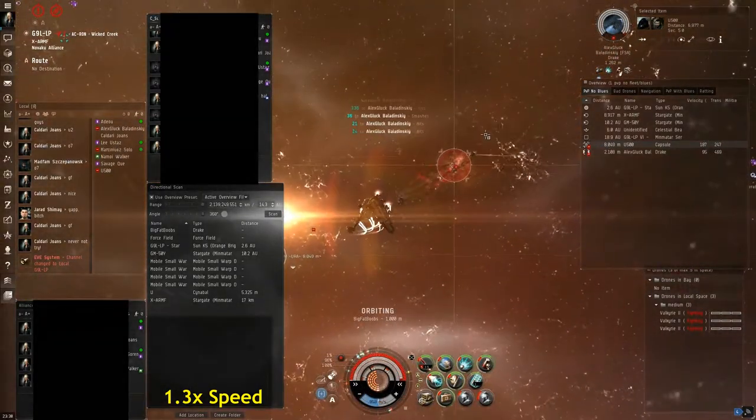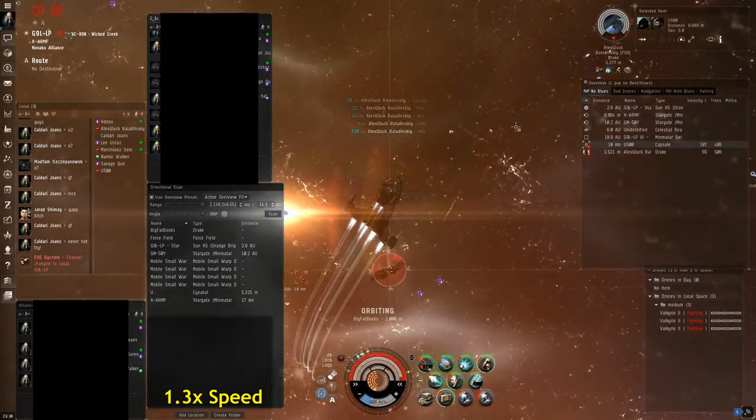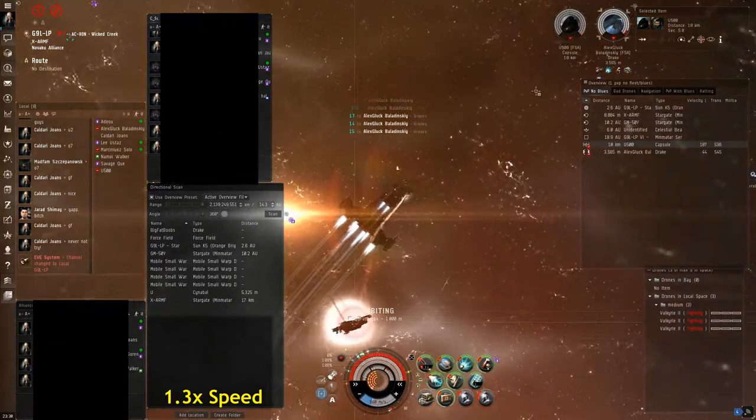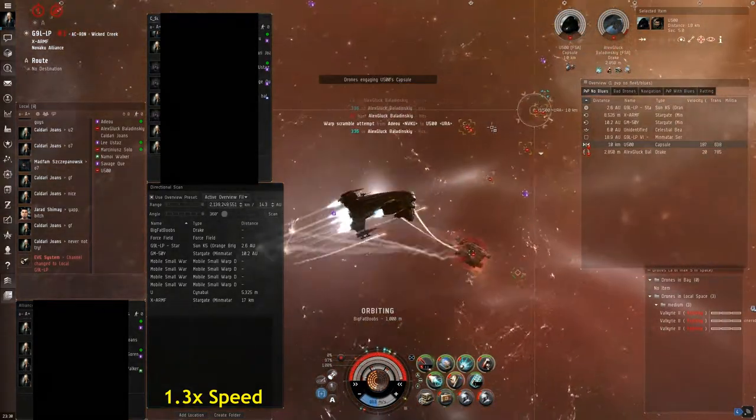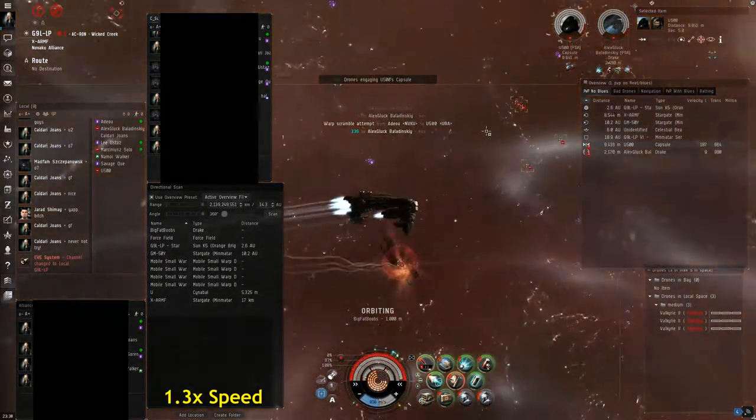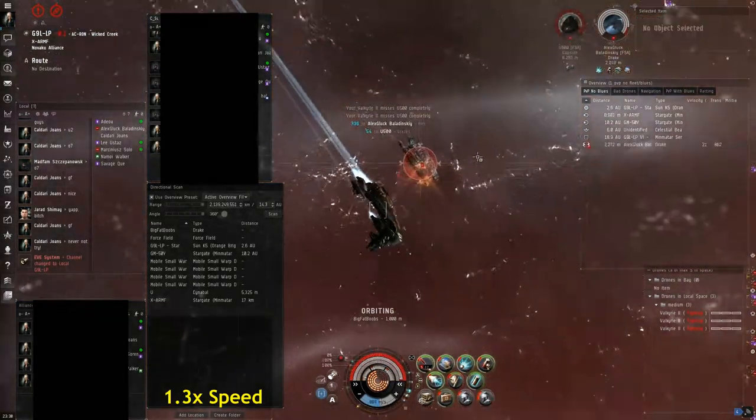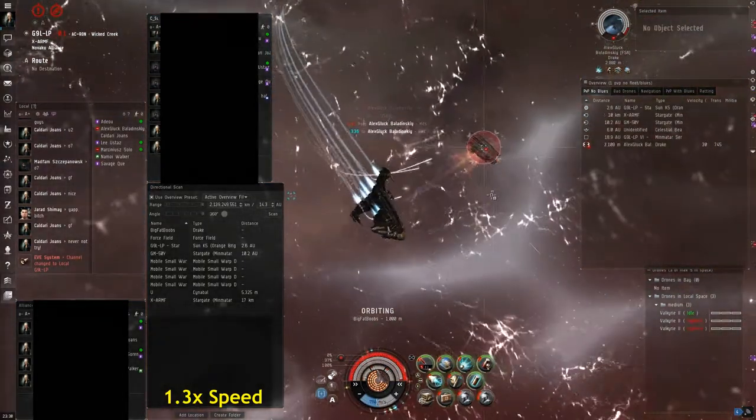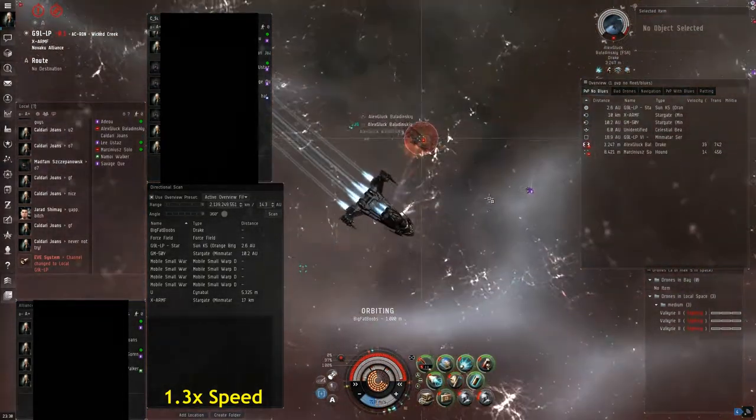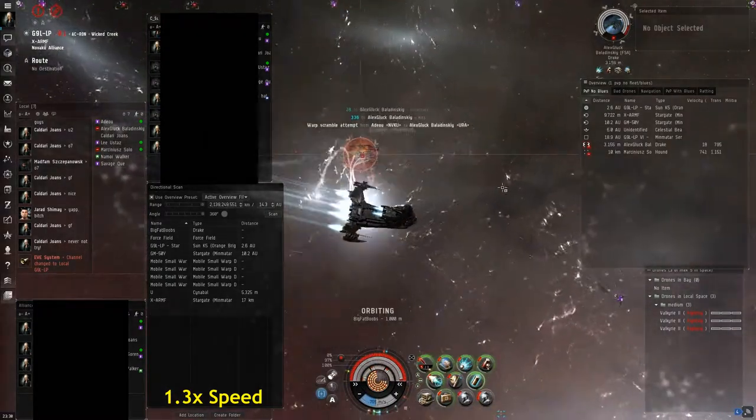Same situation: I burned over to the Drake and I got the scram and the web on him. At this point the Drake is trying to hit me with his rapid light missile launchers, but it's not really hurting my tank whatsoever. I could pretty much tank him forever.